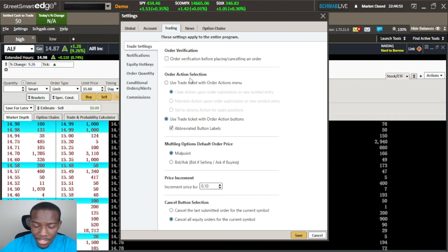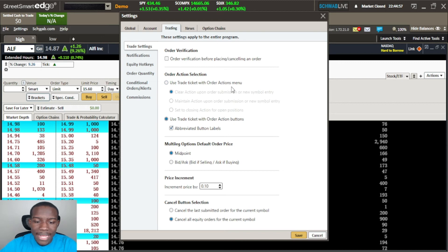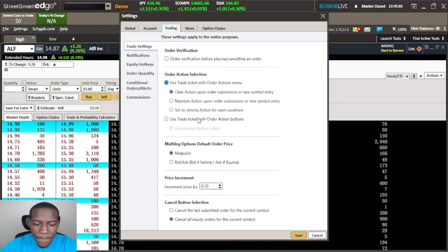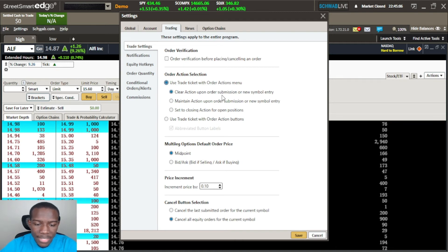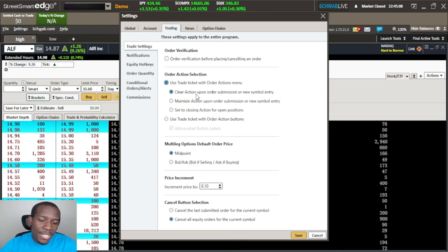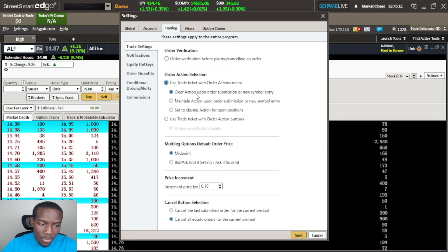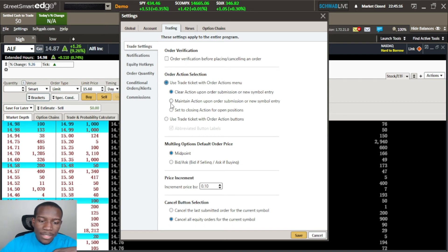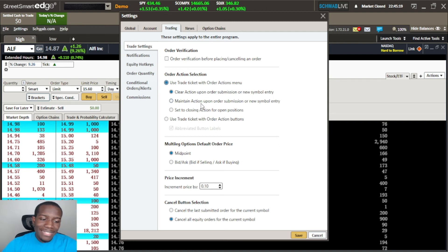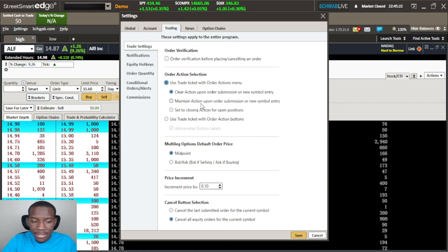The next thing is the order action selection - you can use a trade ticket with order actions menu. So it'll actually put an order, let me change it over here. We have three options: clear action upon the order submission so when you submit your order it'll clear what you just entered and set up for a new fresh start or a fresh order entry. The next option is maintain the action so if I just bought 100 shares it'll keep that hundred shares in there for me to either buy or sell it again.